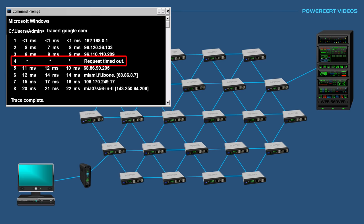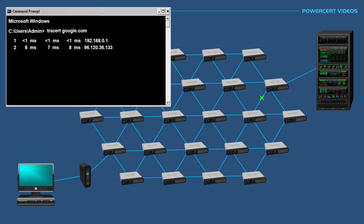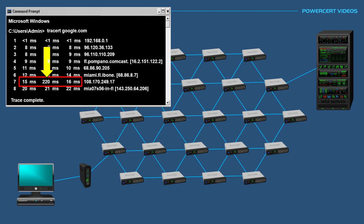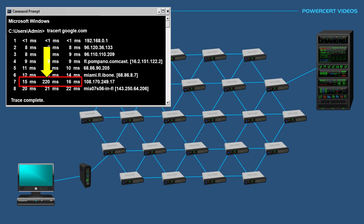As I mentioned earlier, traceroute sends out three data packets to each point on its path. Sometimes you might see a high round trip time compared to the other two on the same hop. This is not really a big deal. It just means that something strange has happened to that one data packet. Because if all three timings were high, then that indicates an issue. This is why three data packets are sent, so it can isolate false issues.